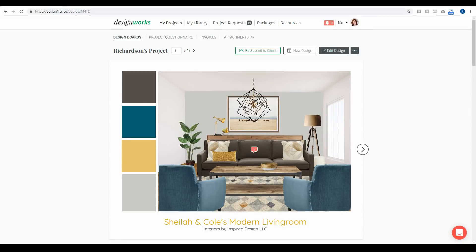Hey folks, Sheila here from Design Files. I just wanted to put together a quick video to show you the latest updates that we've made to the Design Files platform. We had a lot of requests from designers who wanted to be able to create invoices and submit those invoices directly to their clients through their Design Files account.